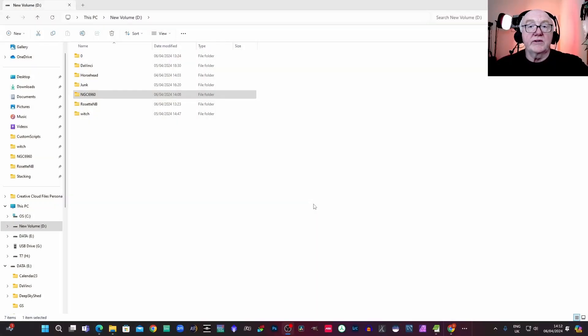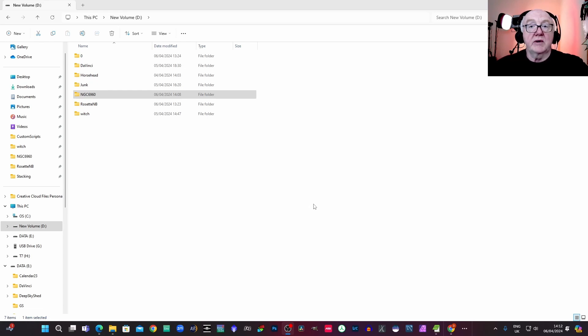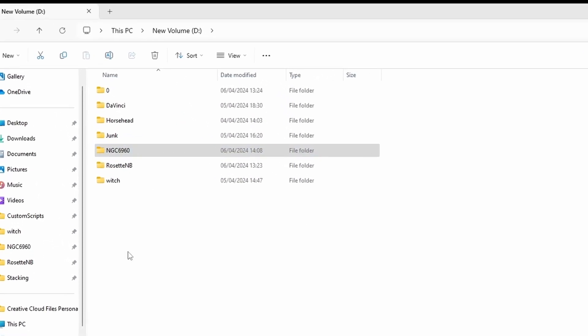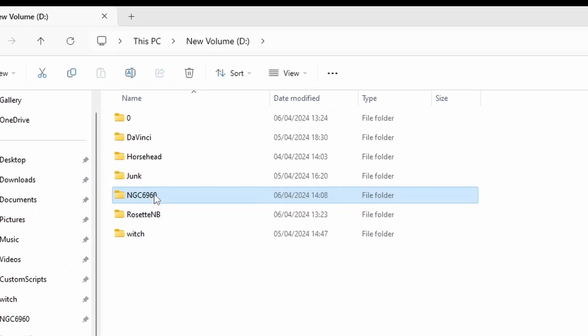Okay, so first up let's just have a look at the folder structure for these monochrome projects. We'll start off by having a look at LRGB. So this is my home directory, Siril home directory for NGC6960.